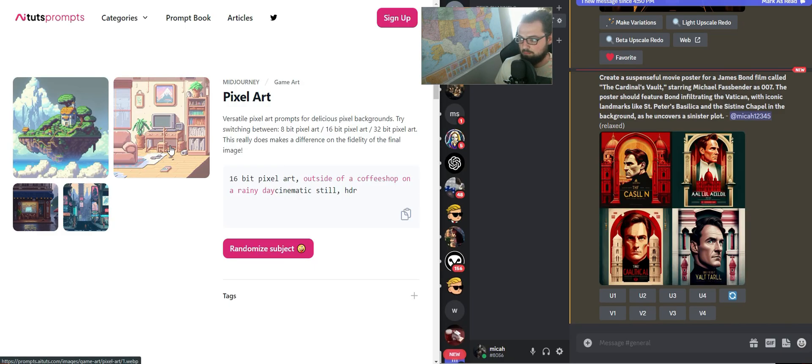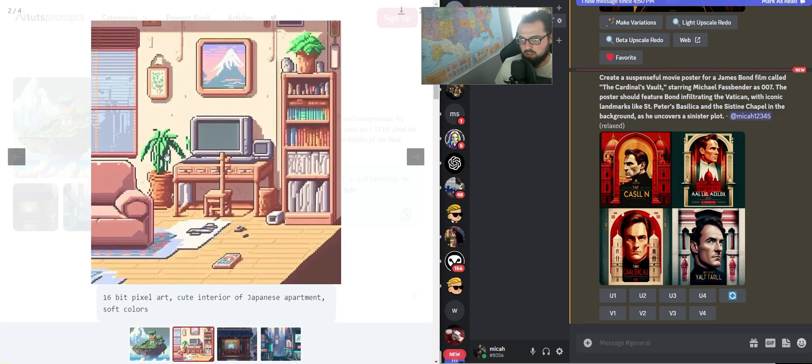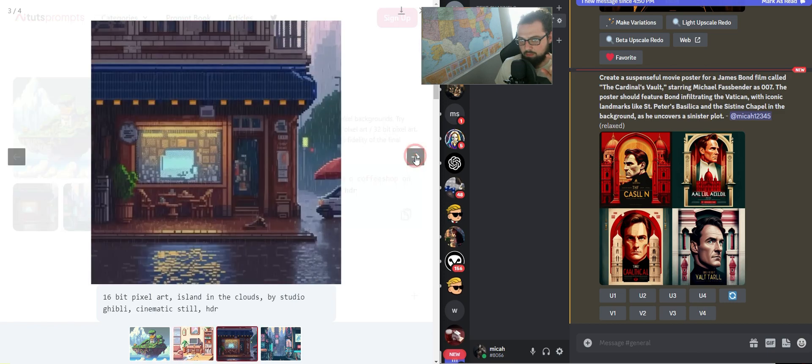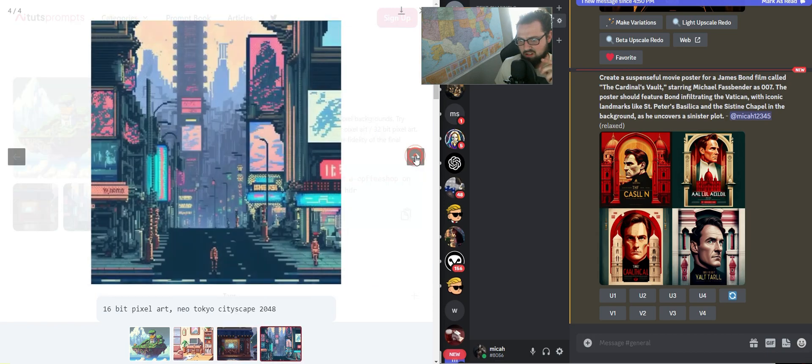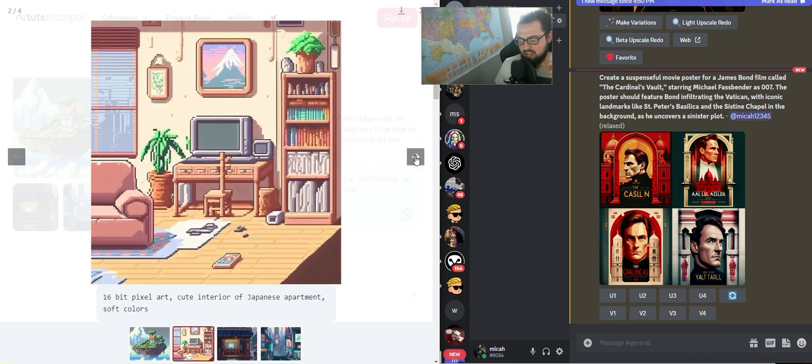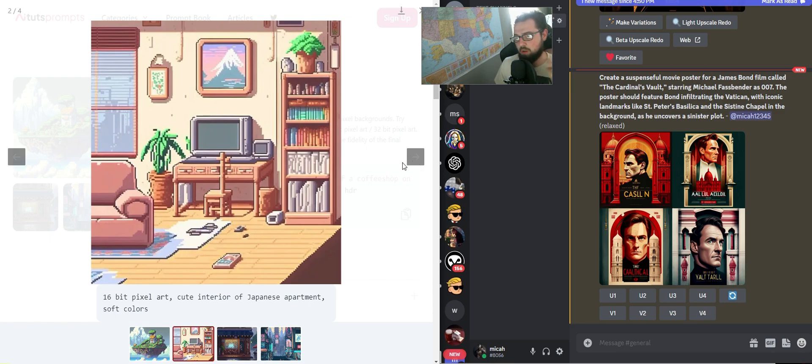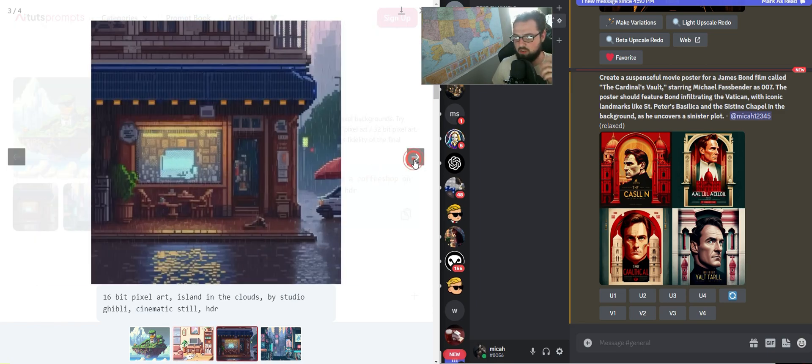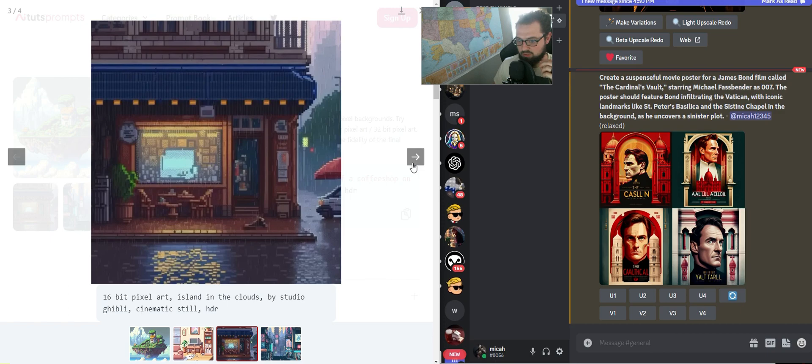I'm going to show you how to make some pixel art. We're going to use some prompts inspired by Tuts prompts or AITuts.com, and we're going to try to make some stuff like this. We're going to ask ChatGPT to help us make the prompts for MidJourney that we're ultimately going to feed back in there. Some really cool stuff.